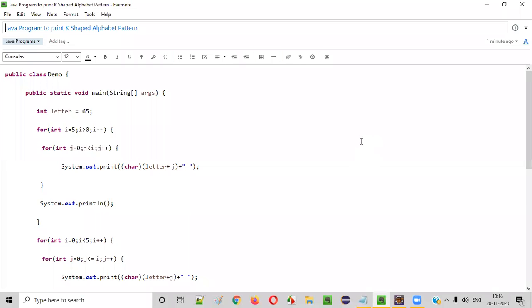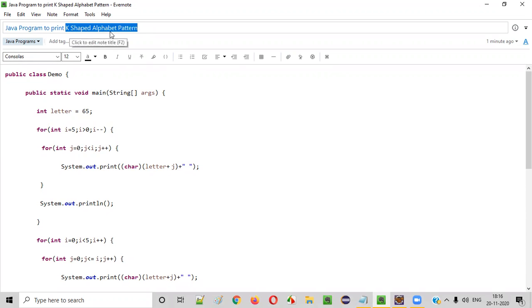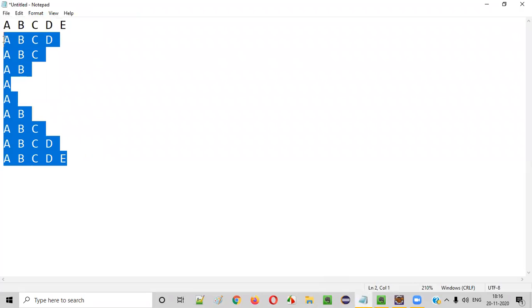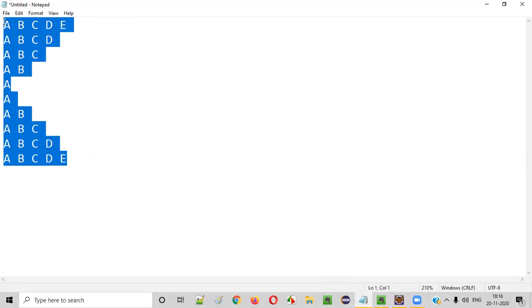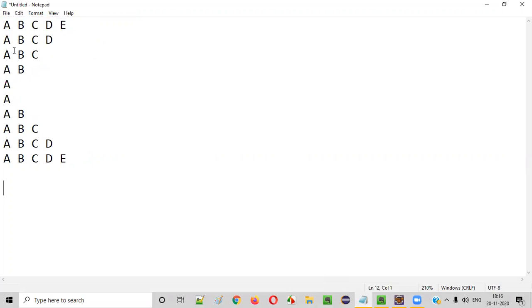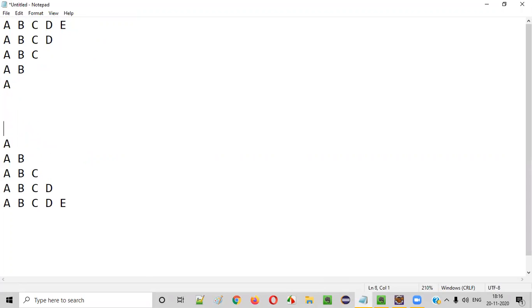Hello everyone. In this video session I am going to practically demonstrate a Java program to print a K-shaped alphabet pattern. This is how a K-shaped alphabet pattern will look like. We need to write the Java program to print this pattern. For doing so, initially we need to break this entire pattern into two parts.